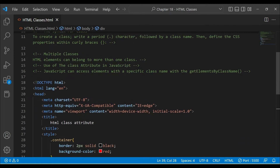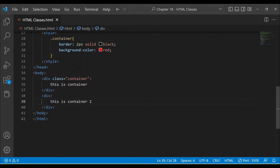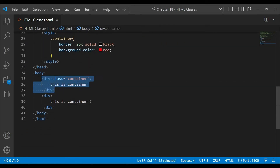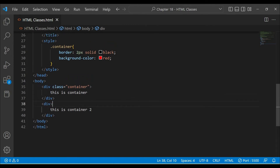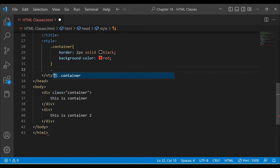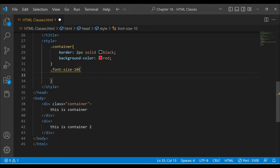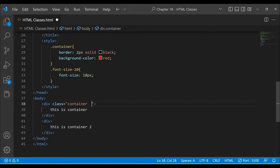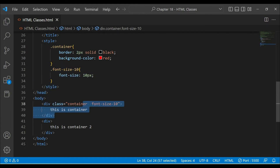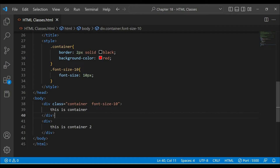Another important thing: you can give multiple classes to one element. For example, I will make another class in style — let's say with font-size: 10px. You will see that this class is also applied. Font-size 10px is applied as well, demonstrating that we can assign multiple classes to an element.